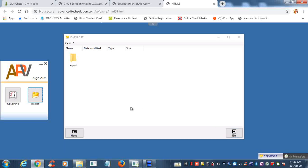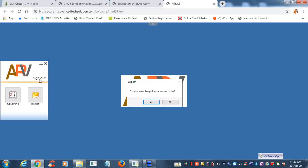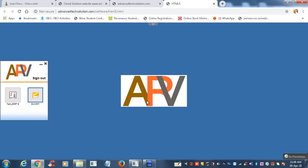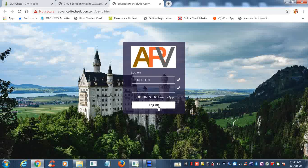Now you exit it. It will close and now you sign out. Now you can see how Tally is working on the cloud.